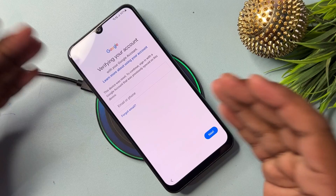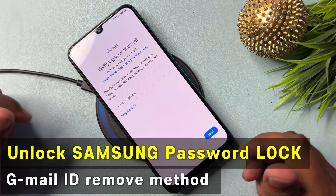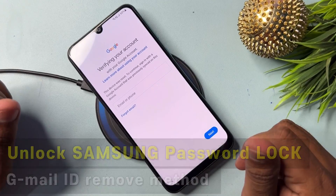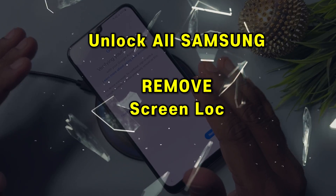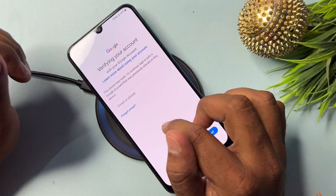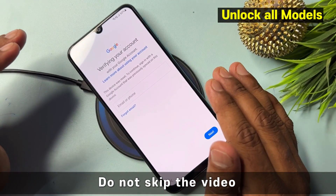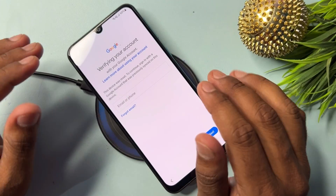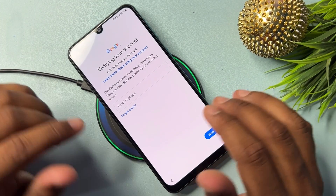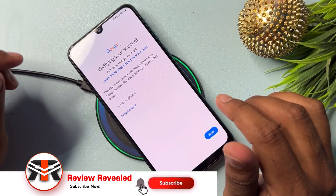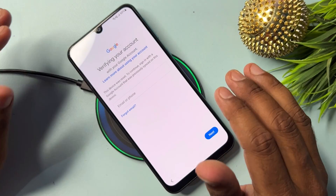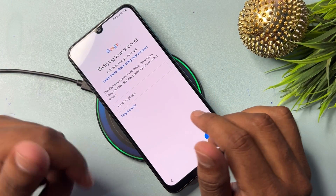Welcome back. In this very important video, you can learn how to easily remove your Gmail ID credentials from any Samsung model — A series, F series, M series, J series, any model. In this video I am not using any computer or software tool. Let's start.